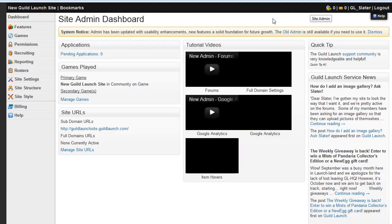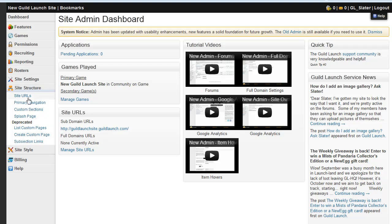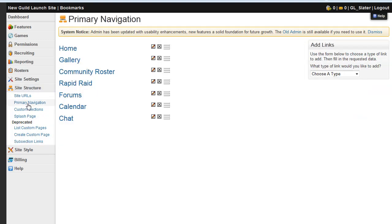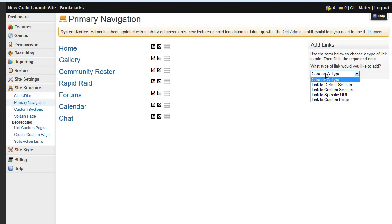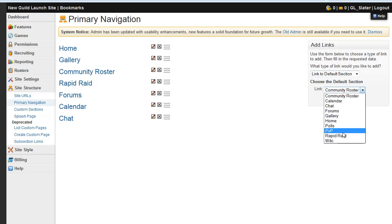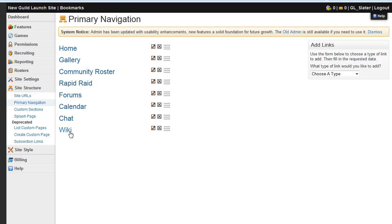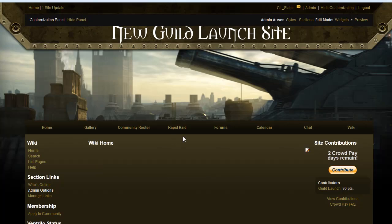You're going to want to go to the site structure tab on the left for the primary navigation link. A wiki is one of the default sections for a GuildLaunch site, so it's available to everyone. So you're going to add a default link to a default section and we will link to our wiki. Add default link and from here you just need to click the word wiki to be brought to where you need to go.